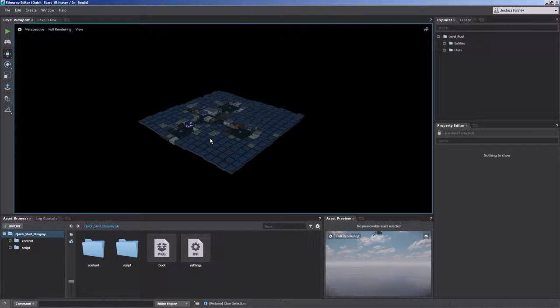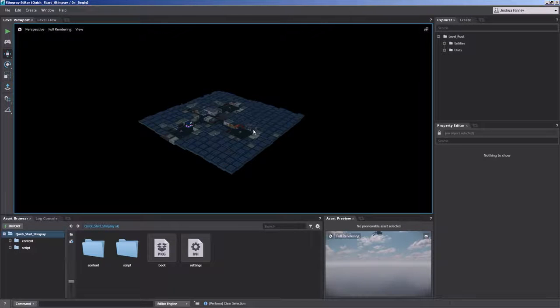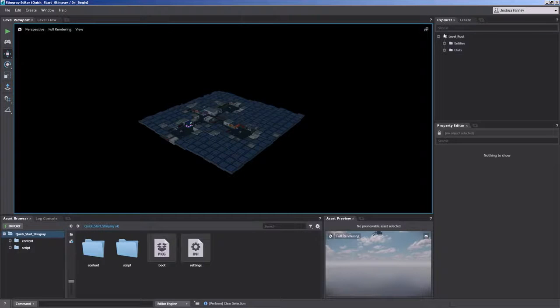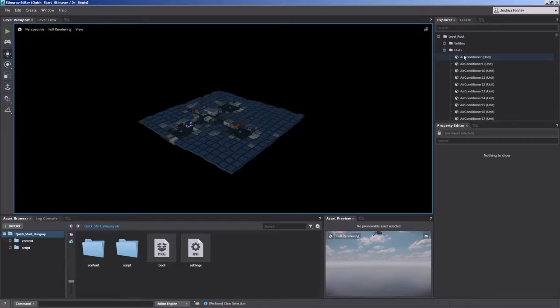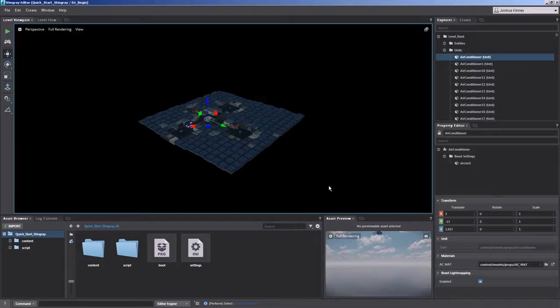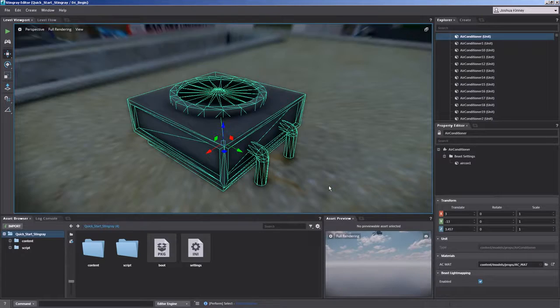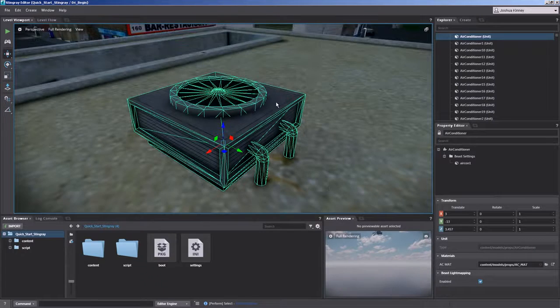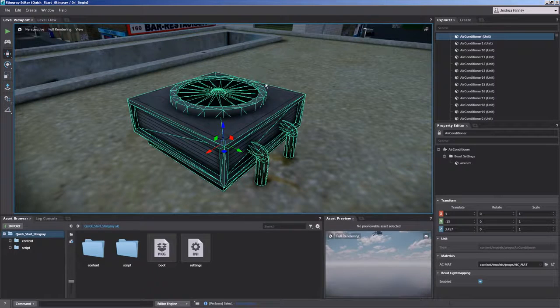So what I want to do is I want to frame in on a specific object in my scene. So I'm going to go over here to my Explorer. Expand units and select the very first air conditioner. Go ahead and hit F on the keyboard. And you'll see that it frames in on that selected object.